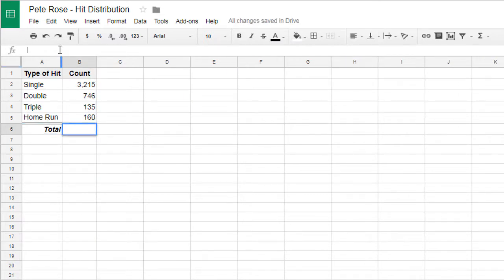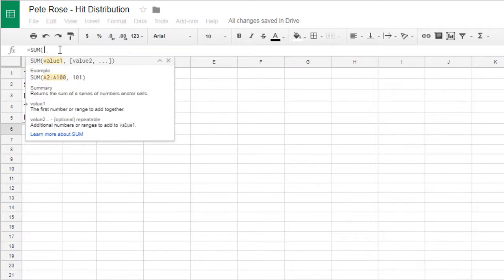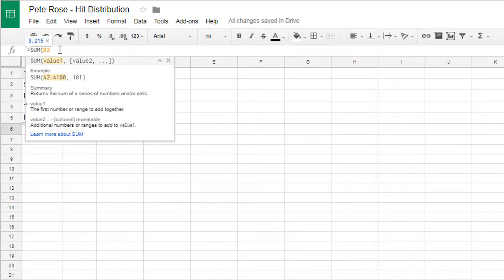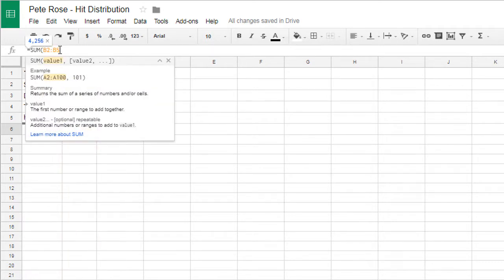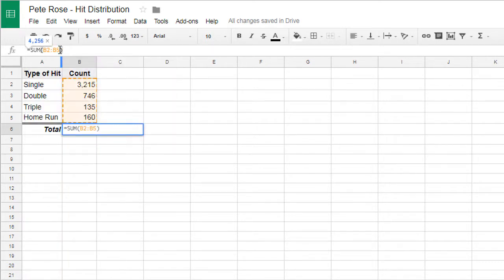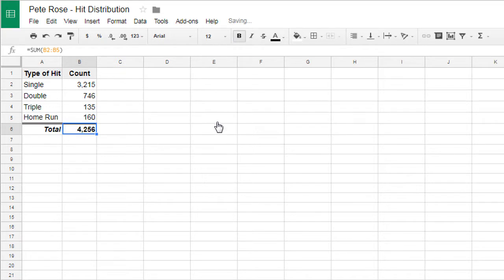Remember, functions start with an equal sign. We're going to use the sum function because we want to total up the values in the data cells. We want to sum up the values starting in B2, ending in B5. That's how you show a range. There we go. 4,256 hits. Let's format that.